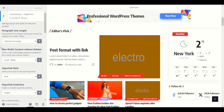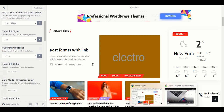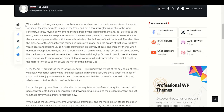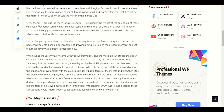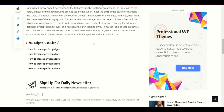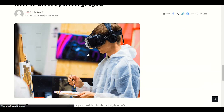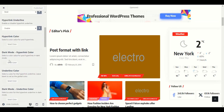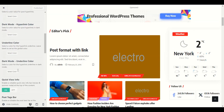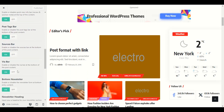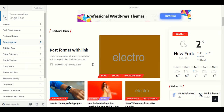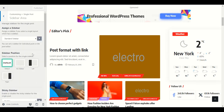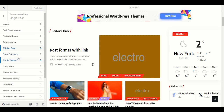Content area — I highly recommend do not make changes here. They have already optimized everything according to the theme. Every section is displayed correctly according to the theme. Do not change anything in the Content Area section.